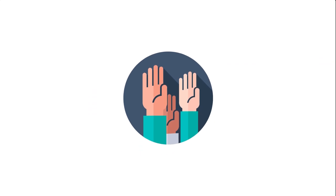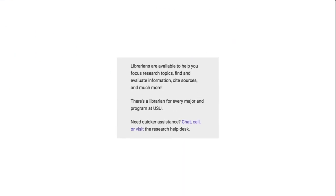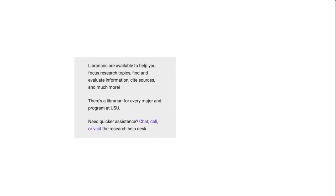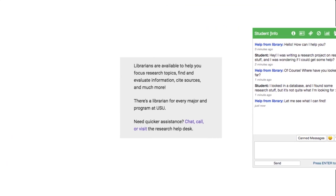If you need quick live assistance from a librarian, you can always use our chat box which you can find on the library homepage. Here you can get help finding and evaluating information sources, integrating library resources into your paper, and a lot more.